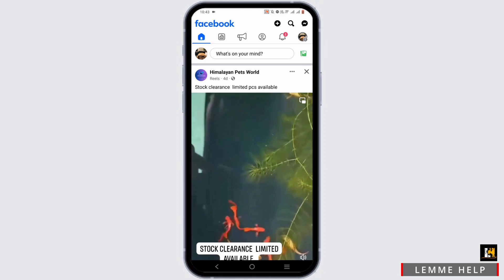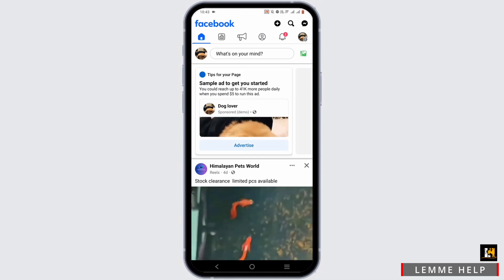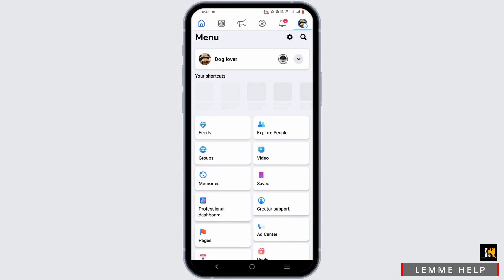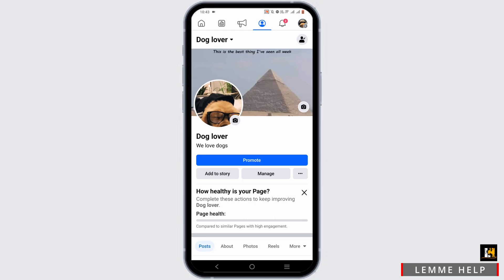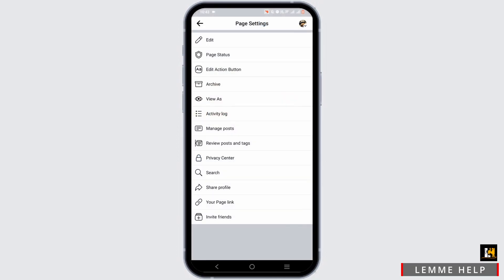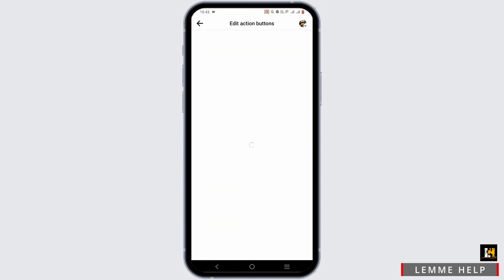Once you are logged into a Facebook page, tap on your profile icon at the top. Tap on your profile name, then tap on the three-dot icon.